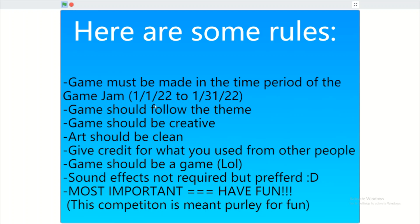The game should be creative. Art should be clean, so just try to make the art kind of clean, especially if it's pixel art. And give credit for what you use from other people or from some of your other projects. Just write it somewhere in your project or in the description.